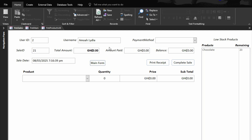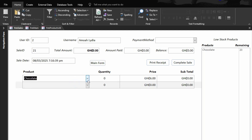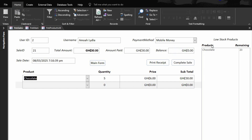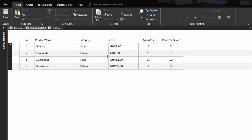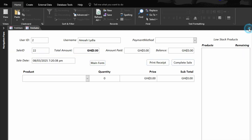Let's demonstrate selling from the updated stock. Chocolate was 23; I'll sell five of it. Payment mode: mobile money. Amount is 30, so the balance is zero. Print the receipt — that is it. Complete the sales. Now since chocolate's quantity has become more than the reorder level, the low stock warning is gone. Going back to products, chocolate was 23 and I sold five, so it has reduced to 18. That's how the system works.